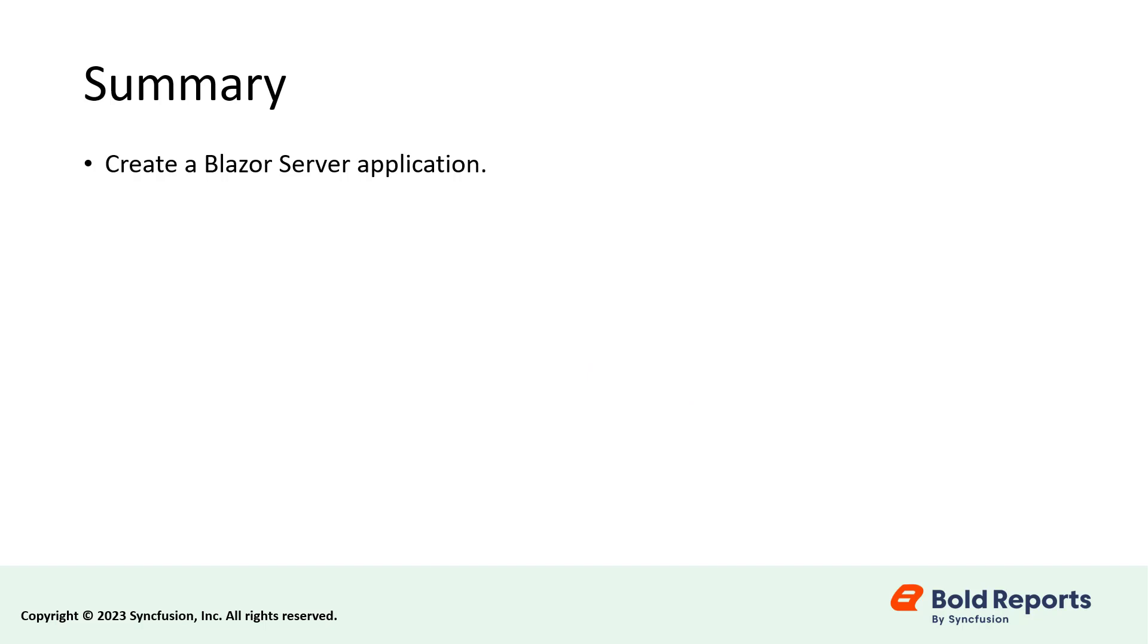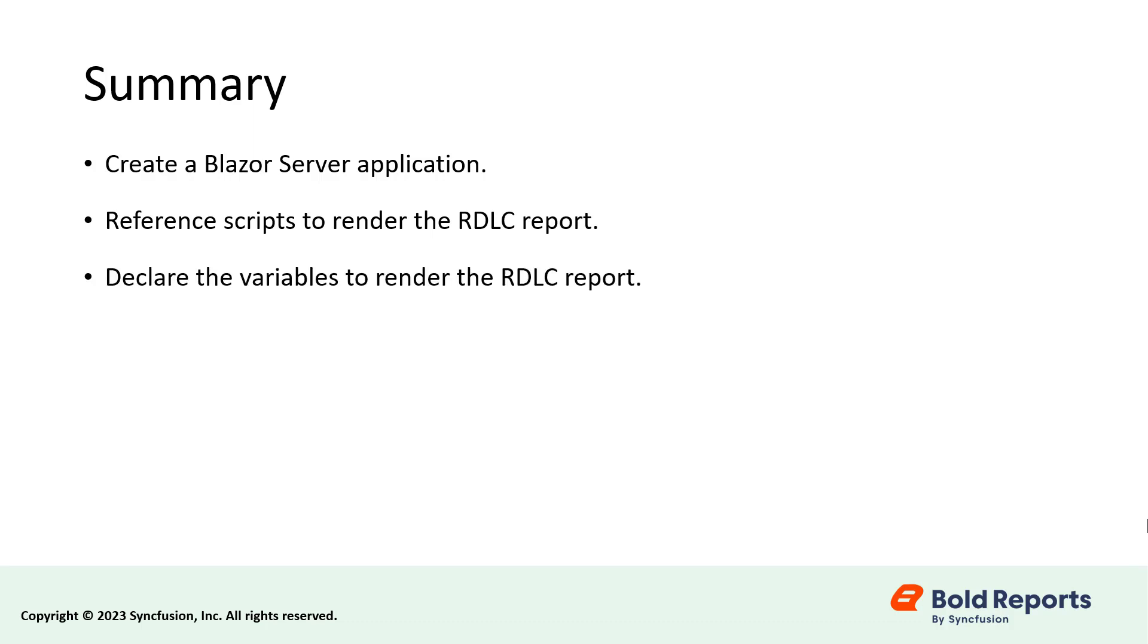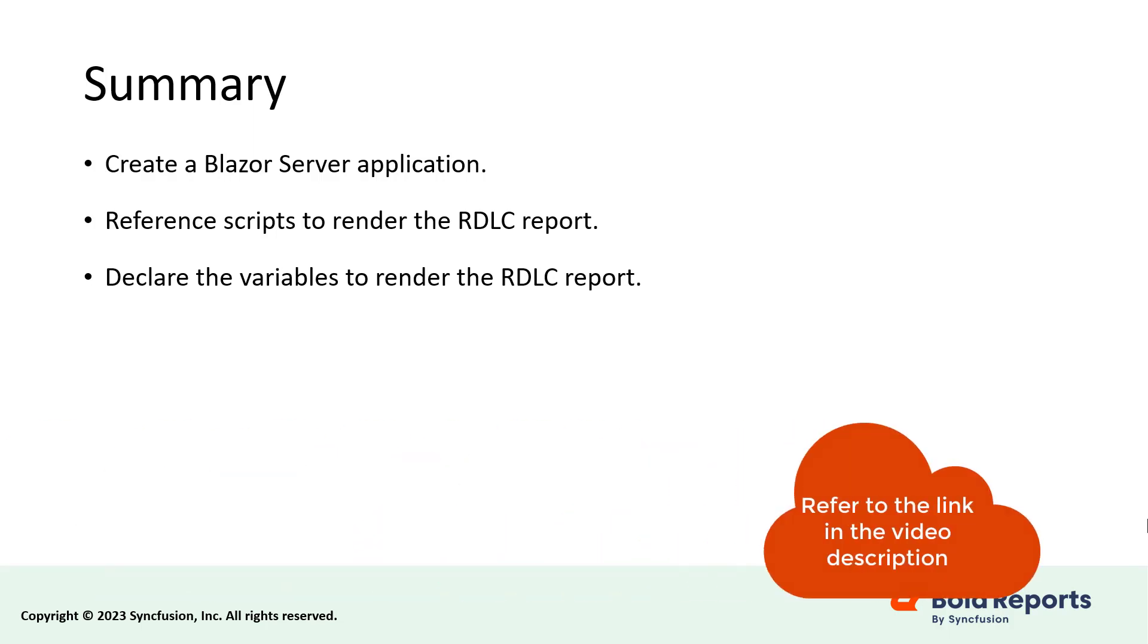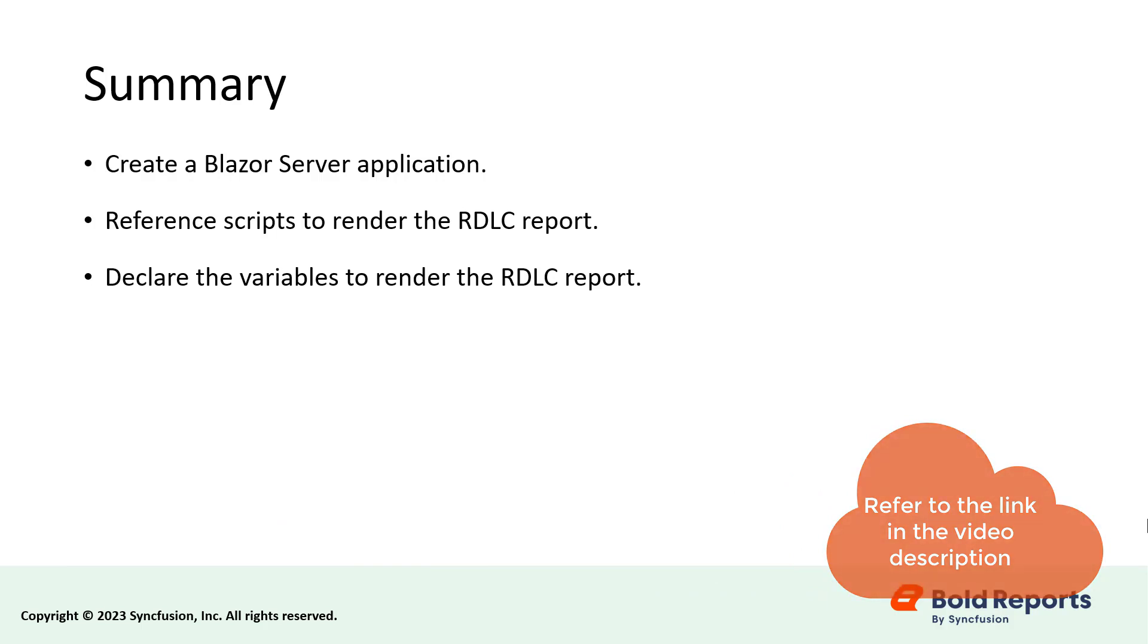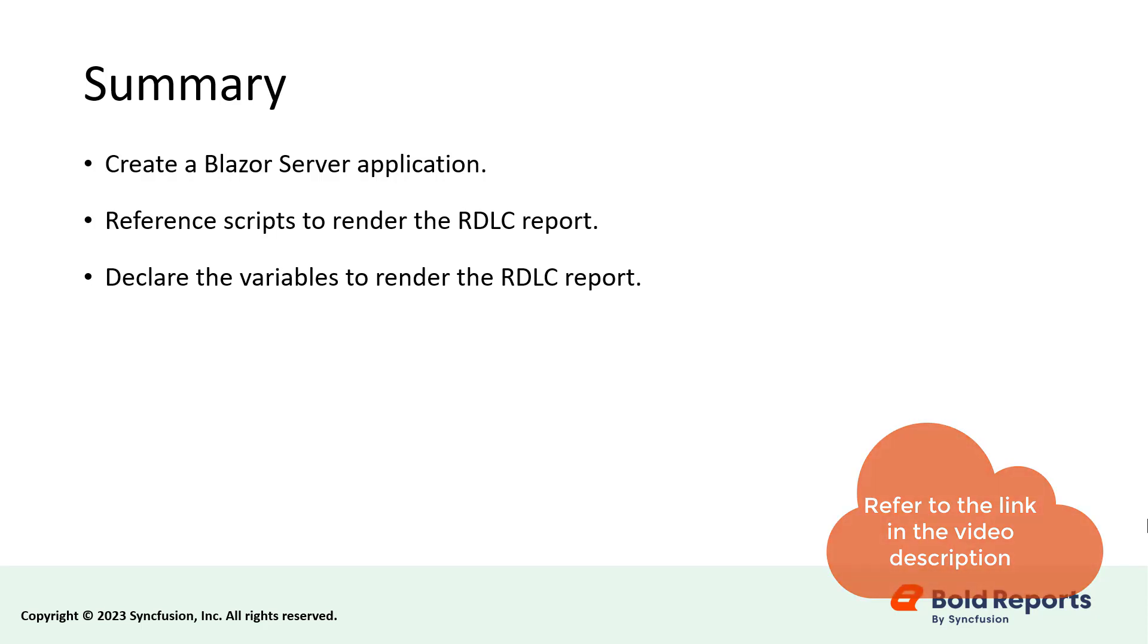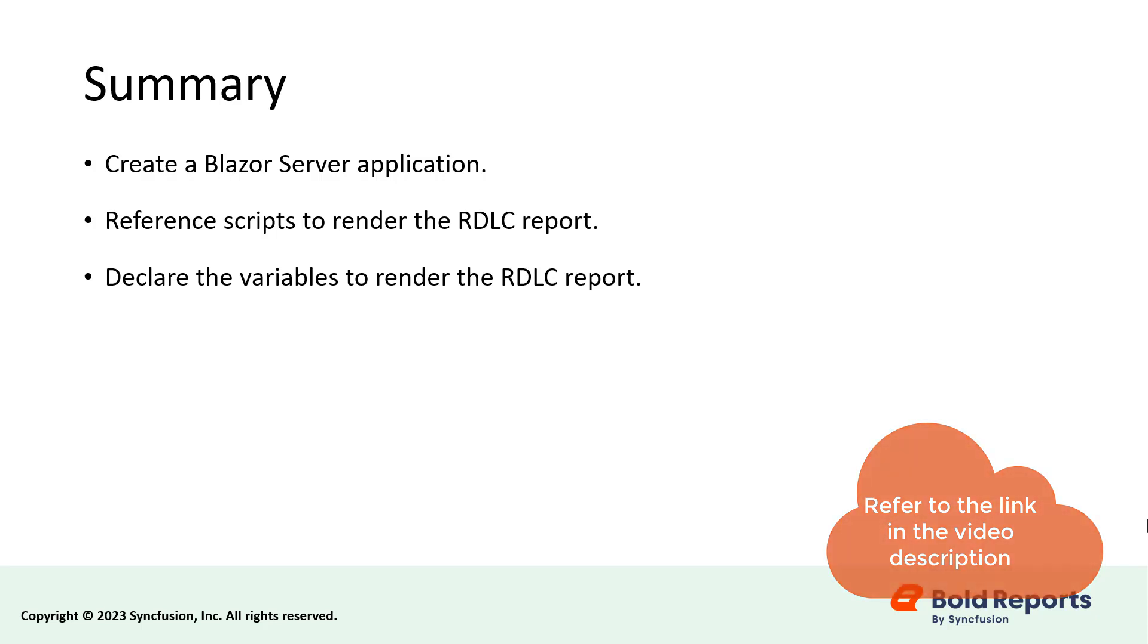In this video, you saw how to create a Blazor server application, how to reference the required scripts to render an RDLC report, and how to declare variables to bind the data source from the web API controller to render the report. I have provided a documentation link in the description below for the steps that were followed in this video. I have also provided a link to our article on enabling image rendering with the report viewer on Linux and other non-Windows platforms for your reference.